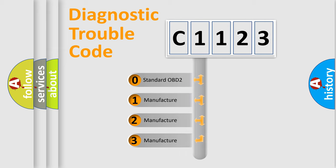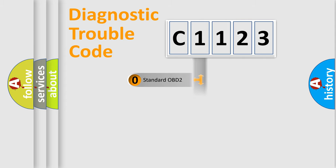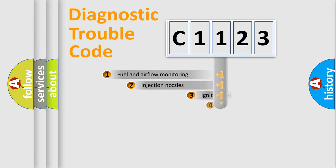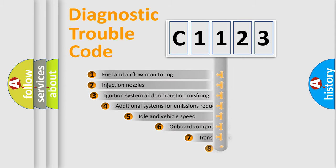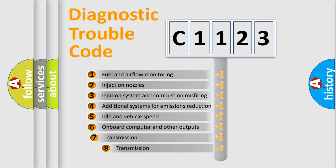If the second character is expressed as zero, it is a standardized error. In the case of numbers 1, 2, or 3, it is a more precise expression of the car-specific error.